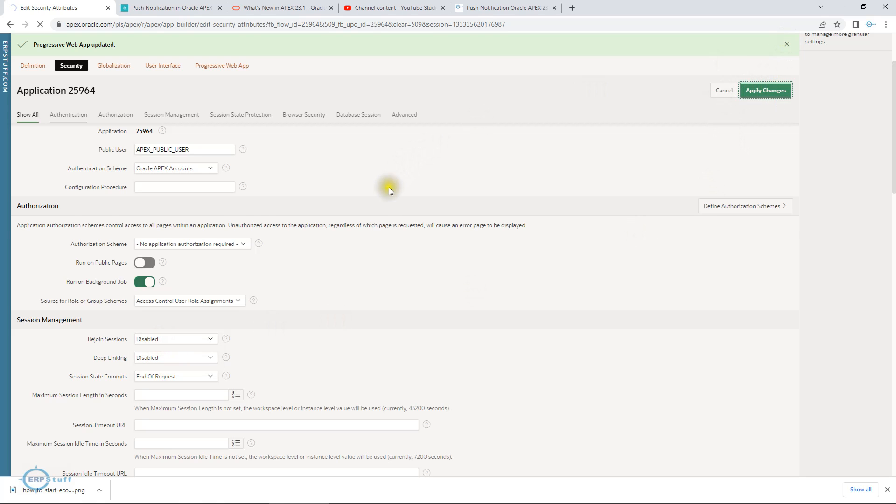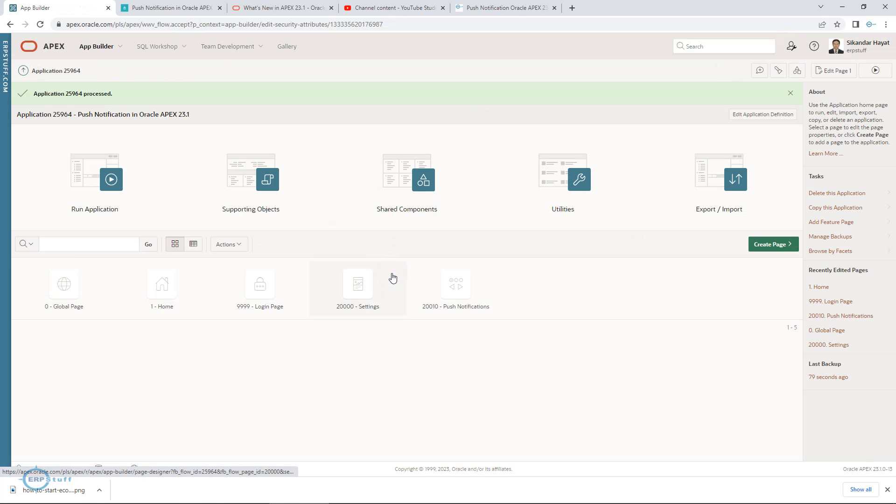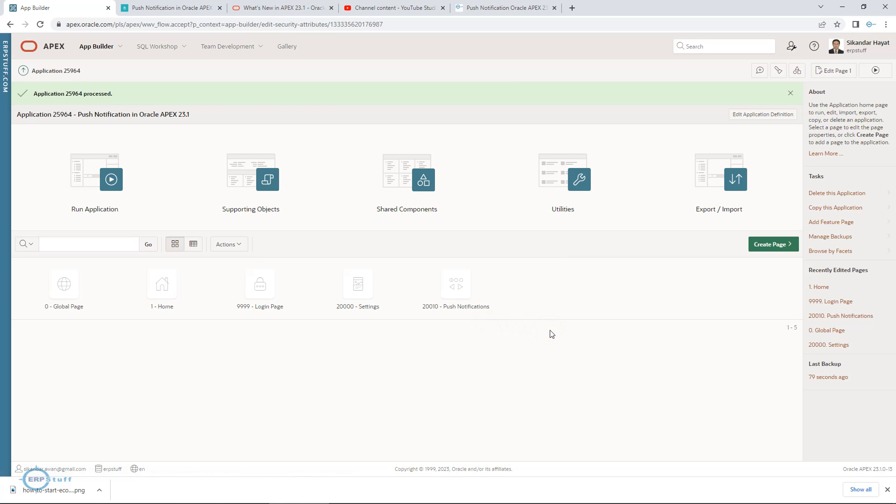I think you have seen now you can try the same on your mobile application. It will give you a notification over there. Enjoy the nice feature of Oracle Application 23.1 and practice it. Thank you very much and Allah hafiz.